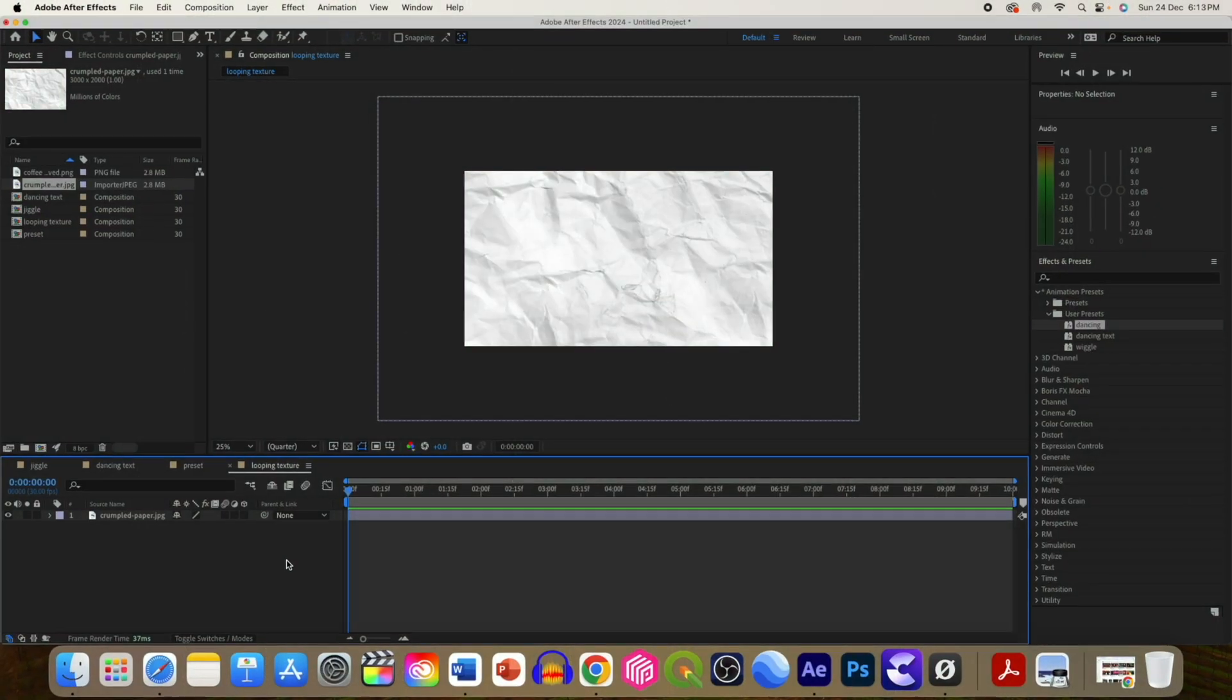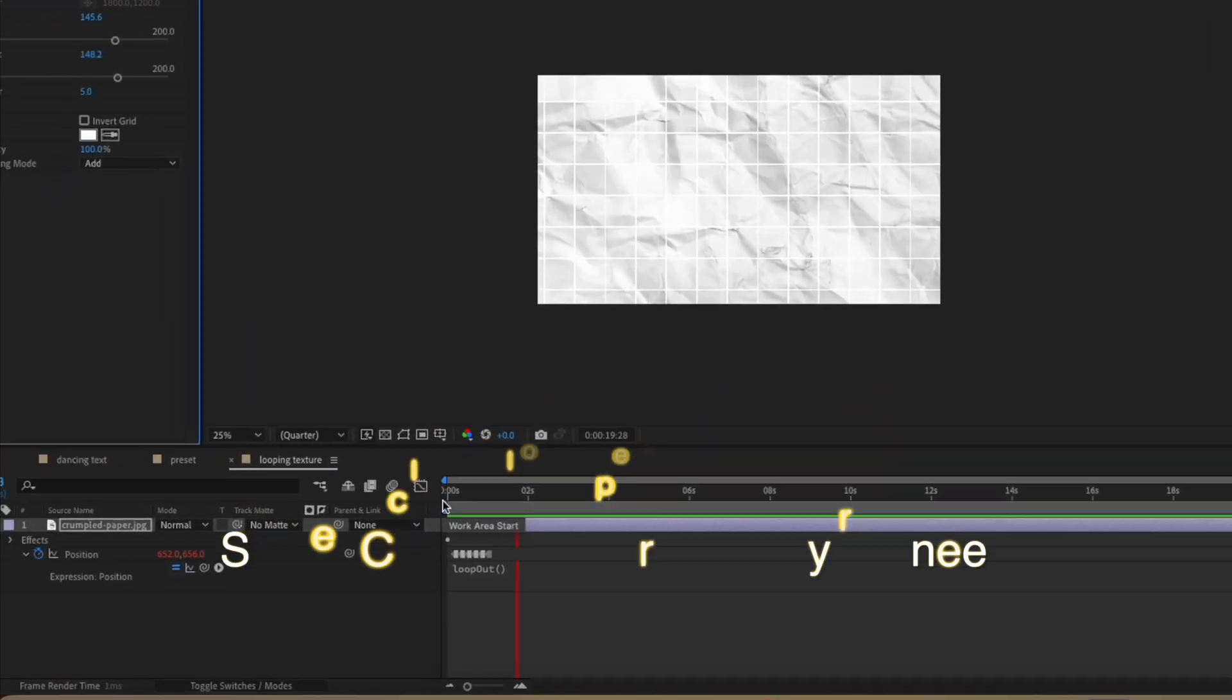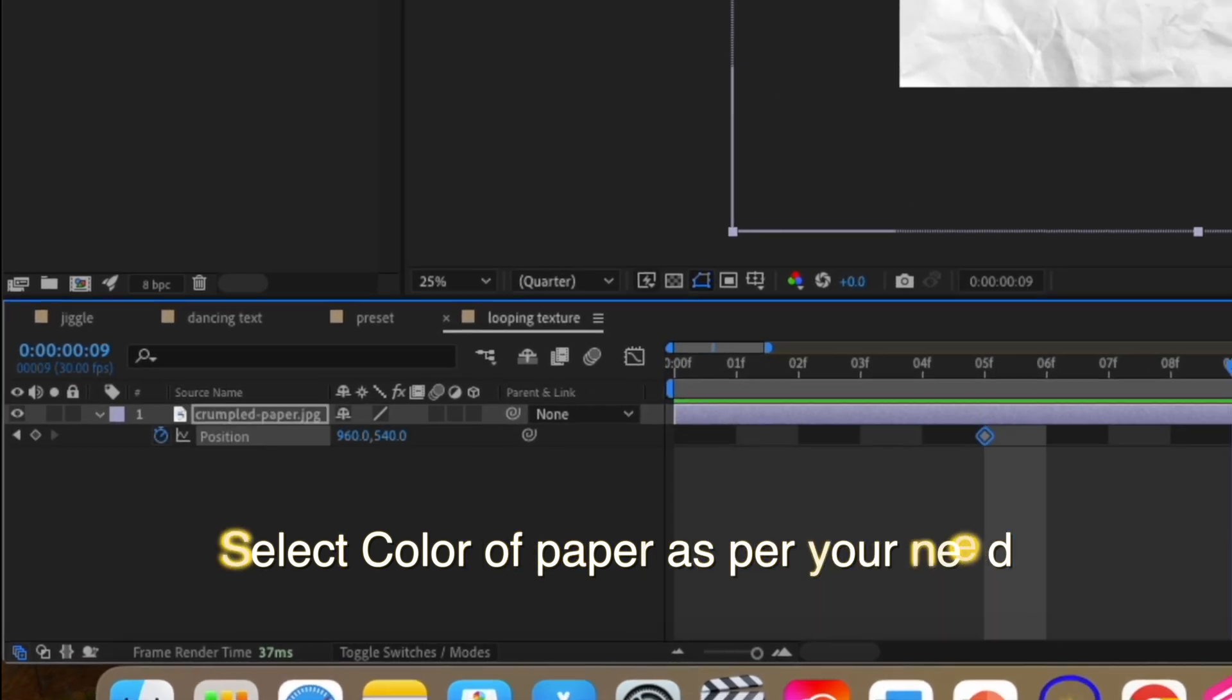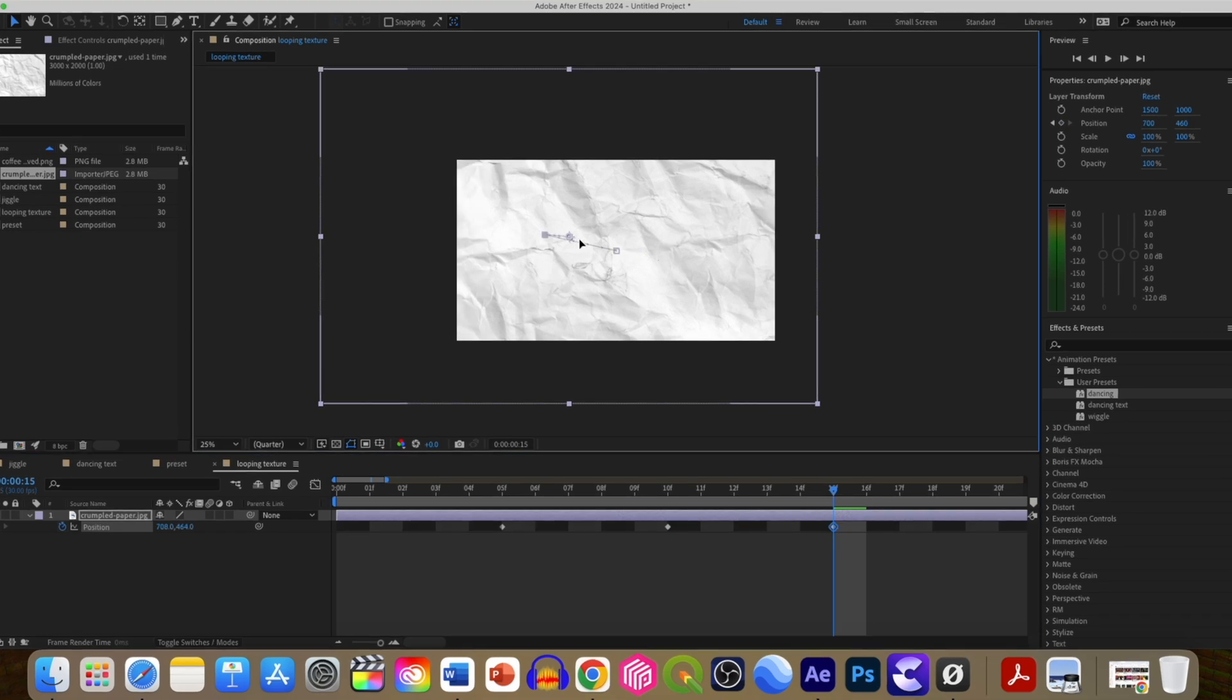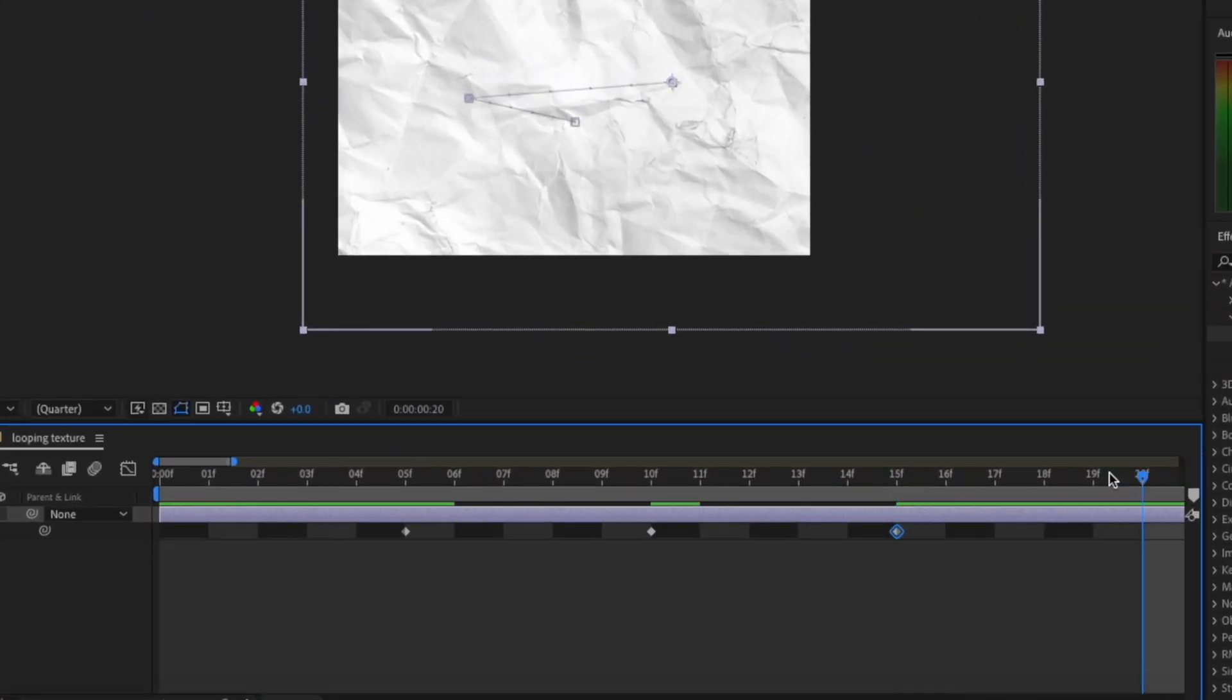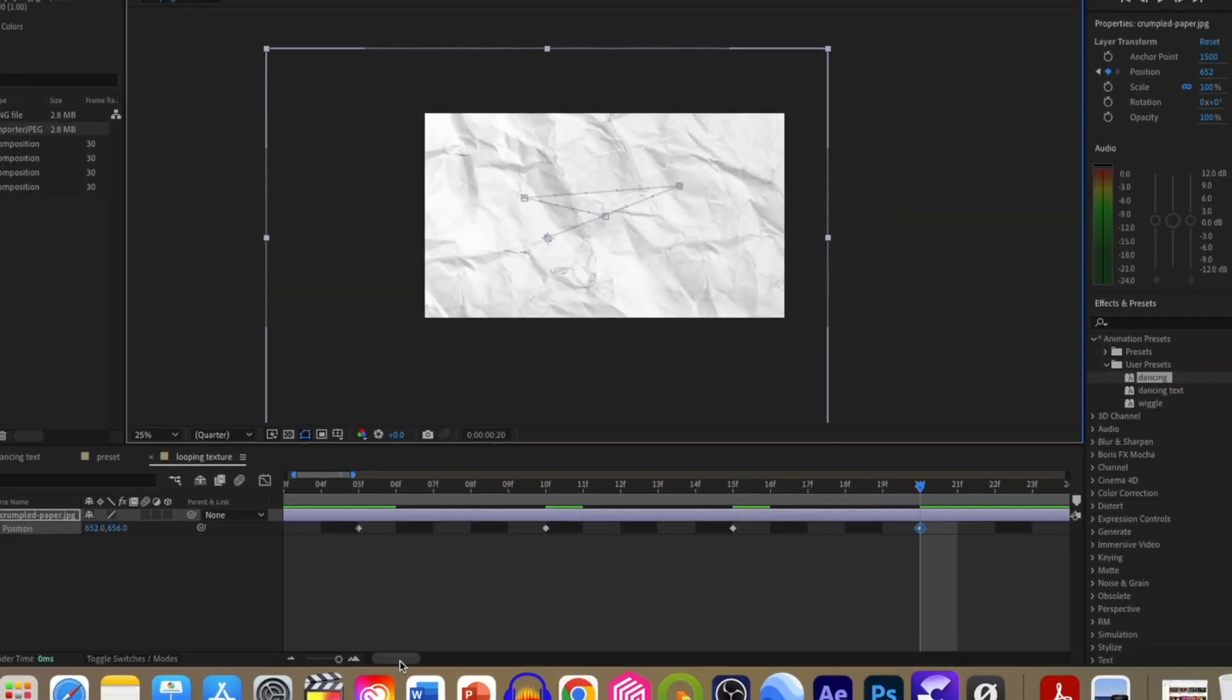The third effect is this looping texture background. I have imported a paper texture background. Now we will animate its position by adding 5 keyframes by changing its position after every 5 frames.